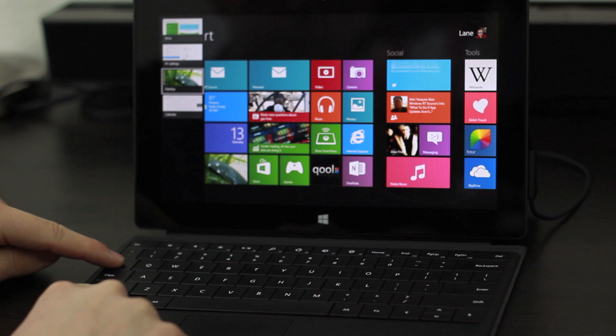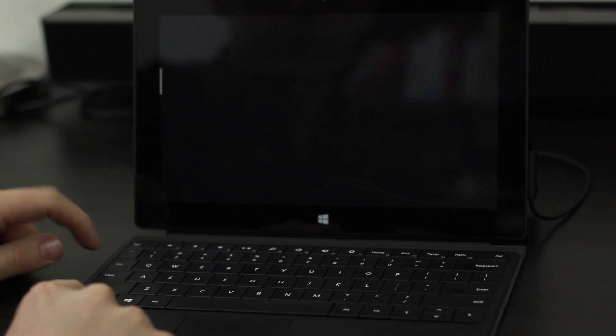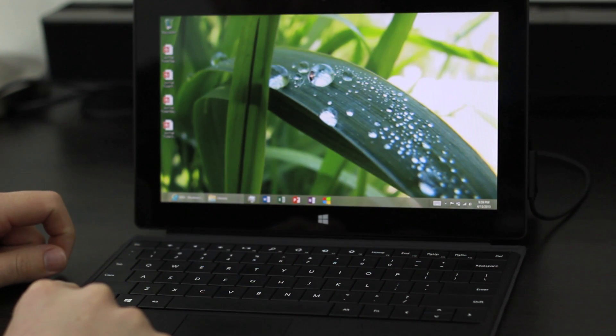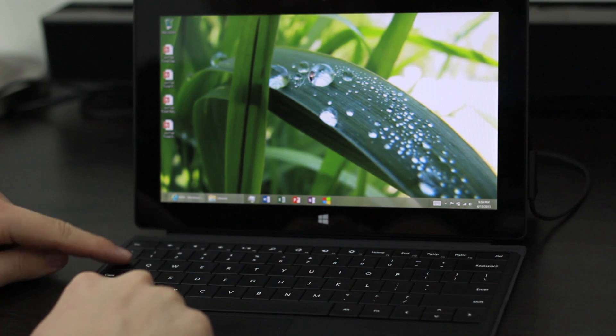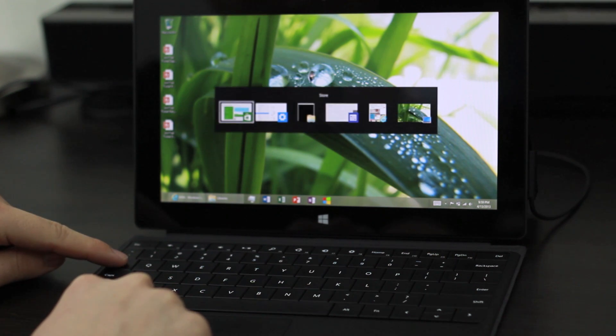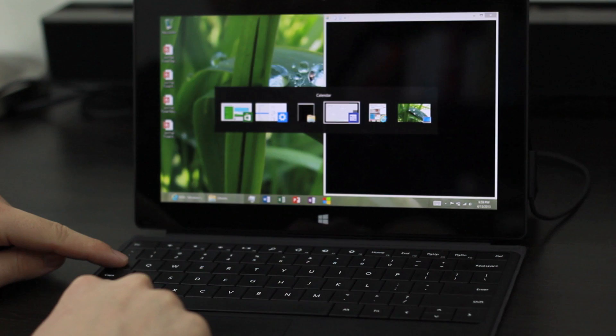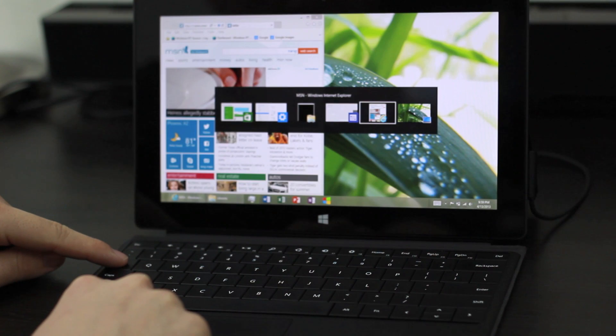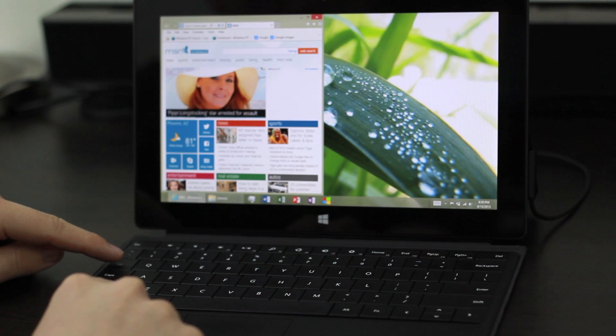Hold down the Windows key and tap Tab to switch through Windows 8 style applications or hold down Alt and tap Tab to switch through Windows 8 style applications and desktop applications.